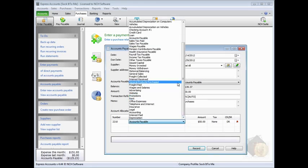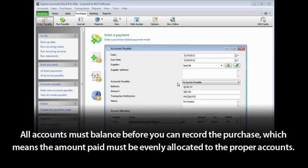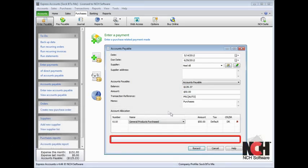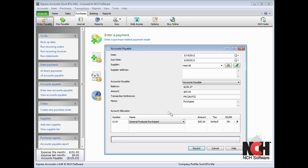All accounts must balance before you can record the purchase, which means the amount paid must be evenly allocated to the proper accounts. The status bar at the bottom of the window will indicate when the accounts do not balance.